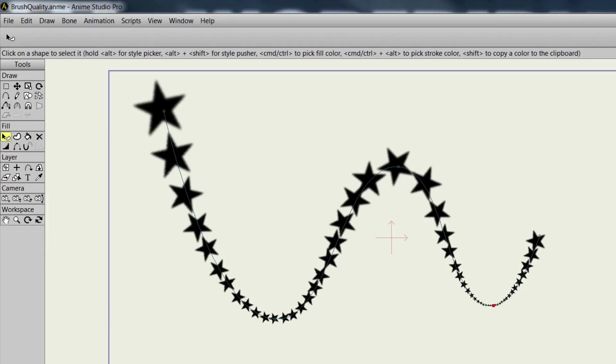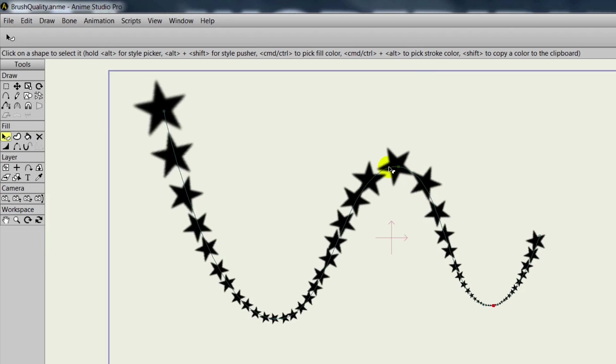In Anime Studio 10, there has been an enhancement to the brush quality of your brush strokes. So to demonstrate this, we are currently in Anime Studio 9.5 and we applied a star brush to this stroke.